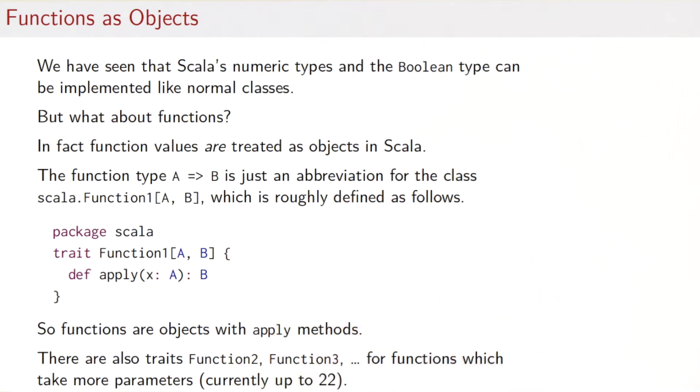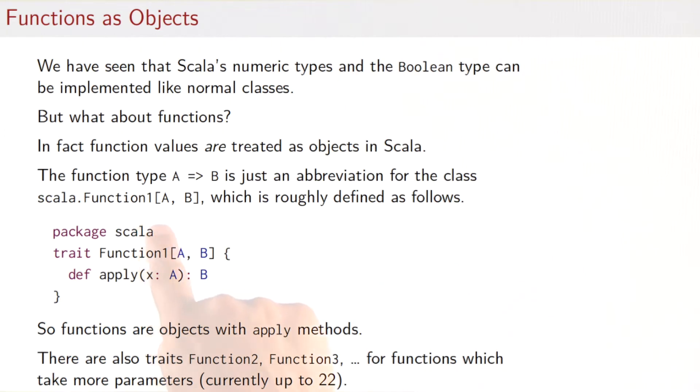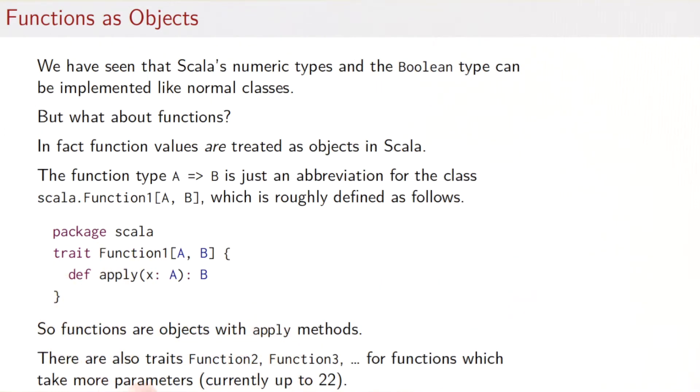The function type A arrow B is just an abbreviation for the class Scala.function1, with two type parameters, the A and the B. And that class is roughly defined as follows. So, it's a trait in package Scala. It takes the two type parameters A and B,